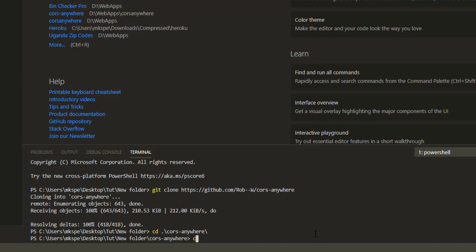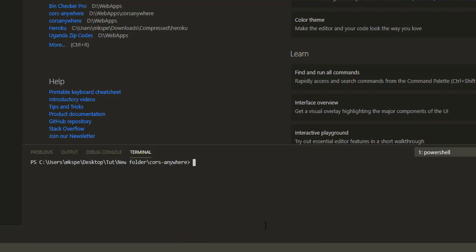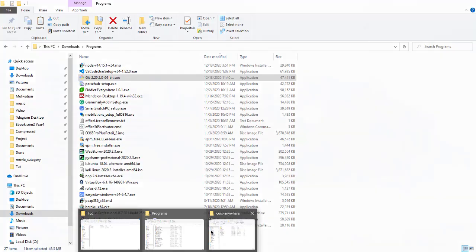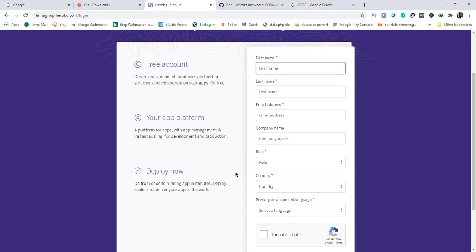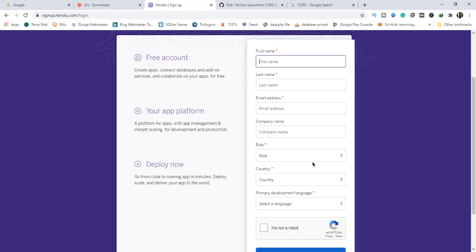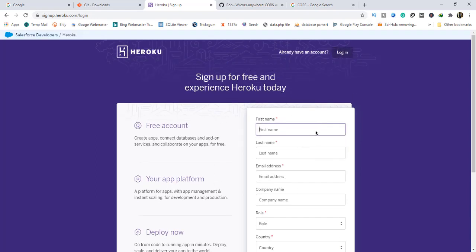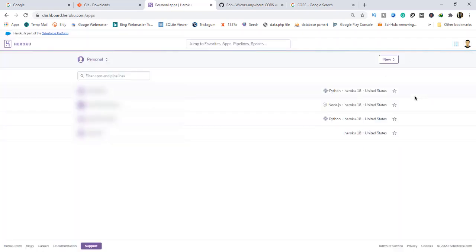After entering into the cors-anywhere repo folder, what we are going to do next is head to Heroku and create an account. If you don't have an account on Heroku you will need to first sign up. I already have one, so I'll just log in. After creating an account on Heroku, what you are going to do is download the Heroku CLI.